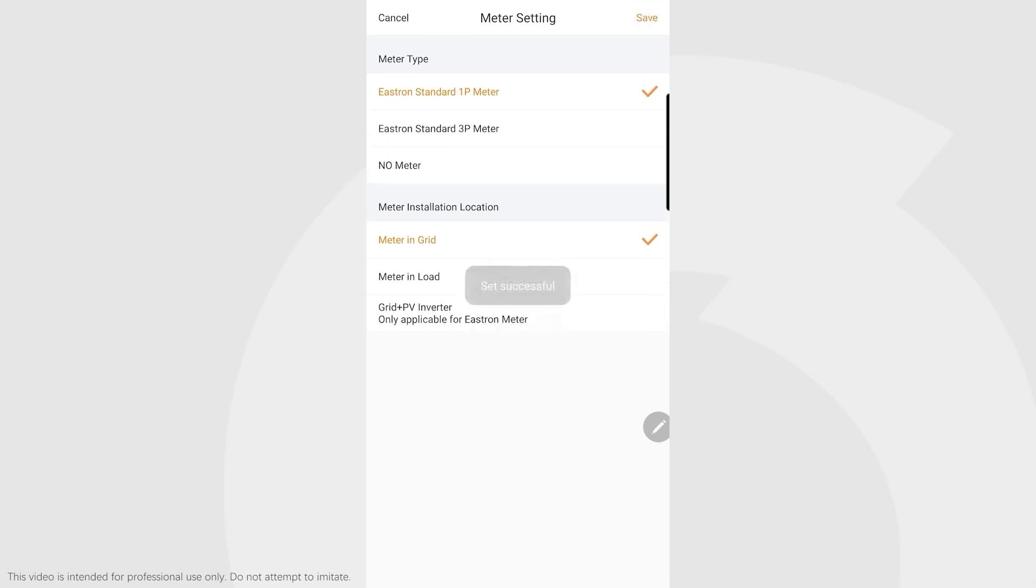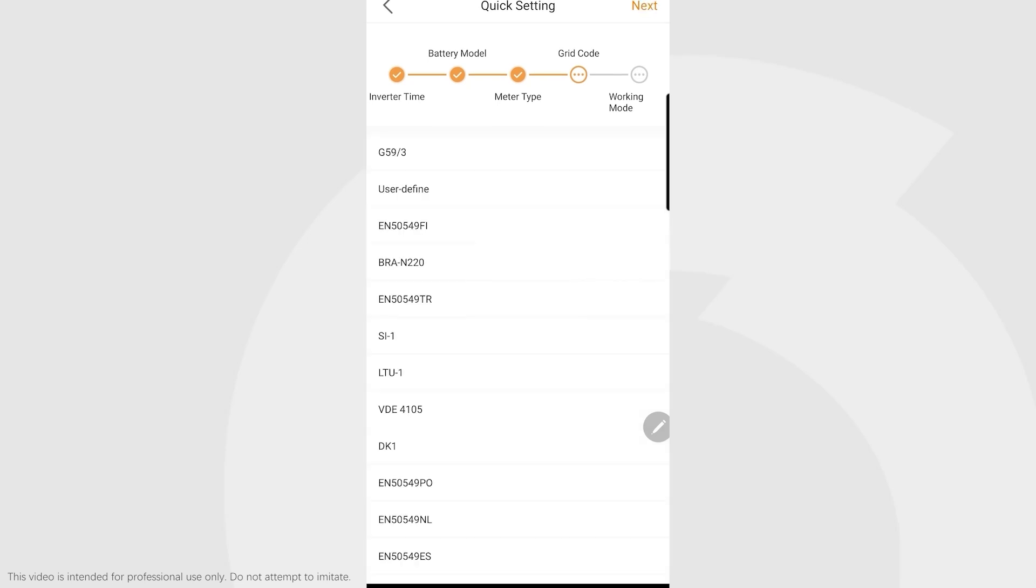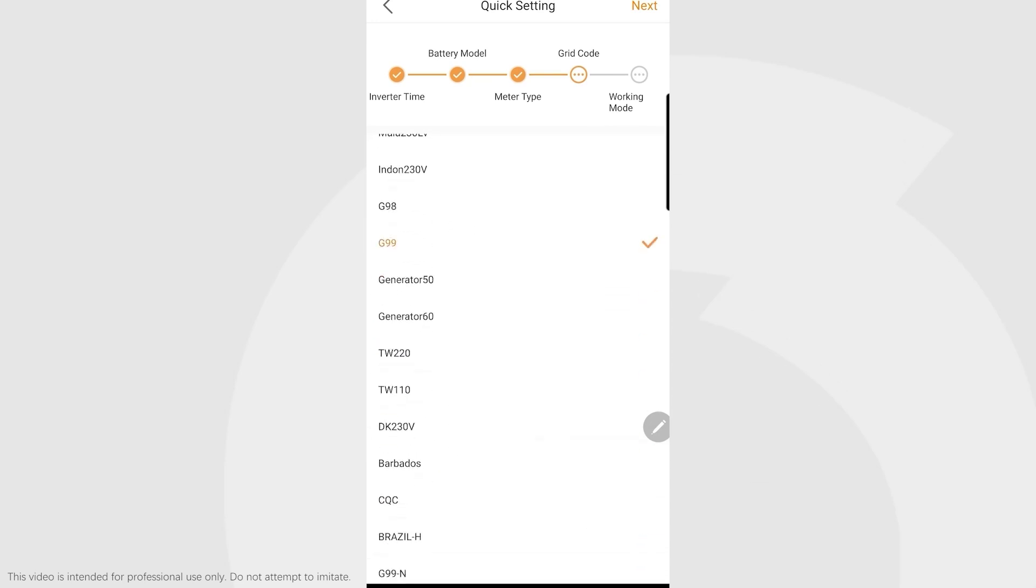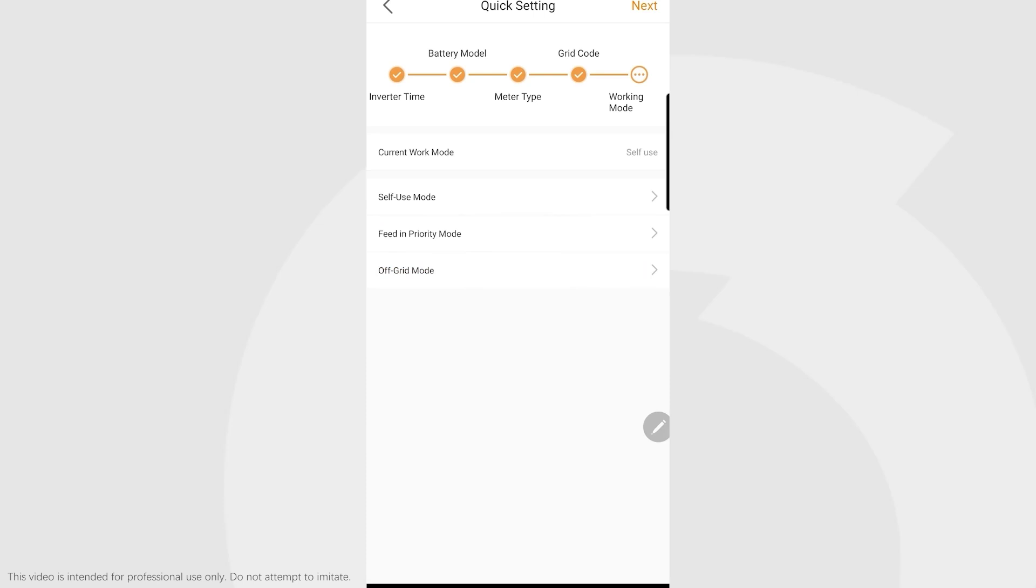Grid codes: depending on the market you've got, you select your grid code. We try to ship out with the correct grid standard selected. This is G99. We'll click next. The work mode for normal circumstances would be self-use.